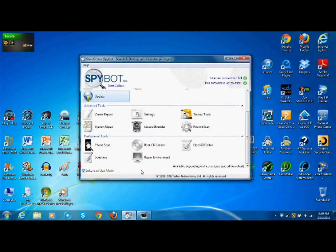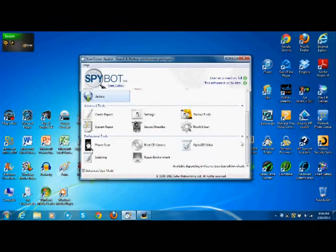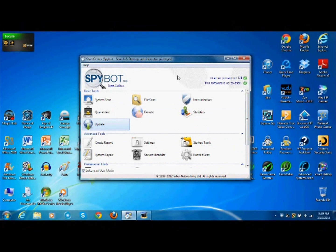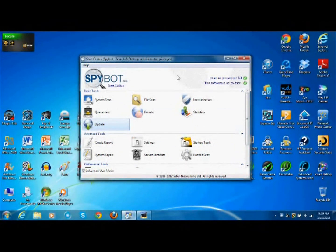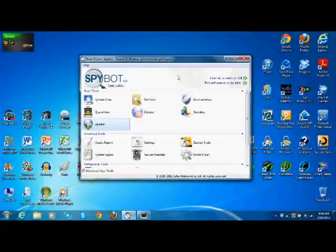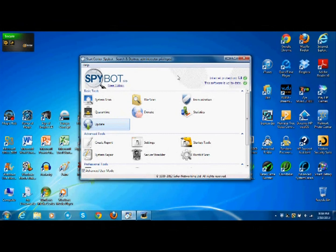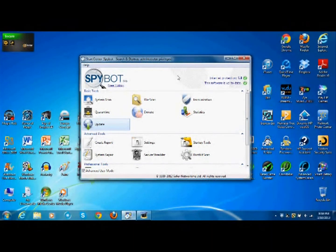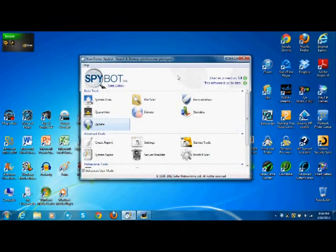So that is Spybot search and destroy version two. I've used this for a good two years now. I've never had a problem with it. It's always done its job. It's very good at finding adware and removing it and basically scareware. I would rank this 4.5 out of 5 just because it's not super good when it comes to just everything in general. It has its good areas.